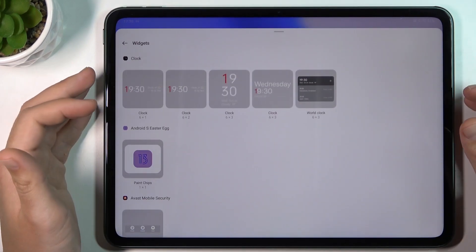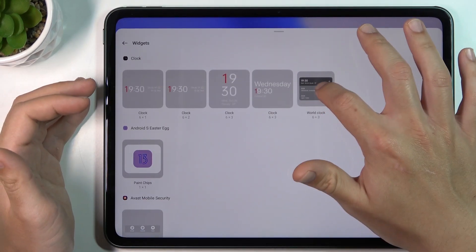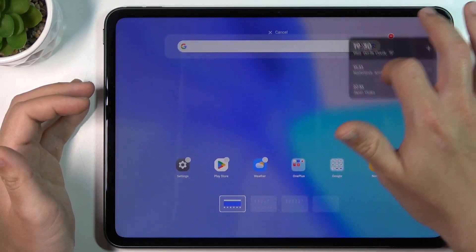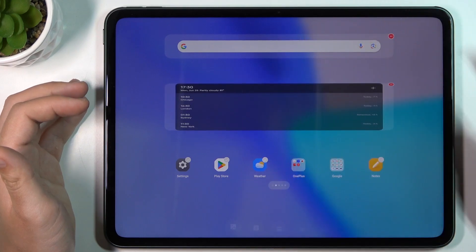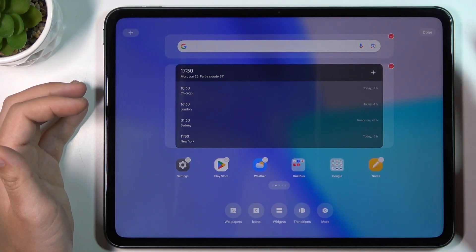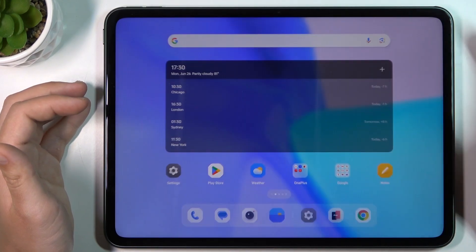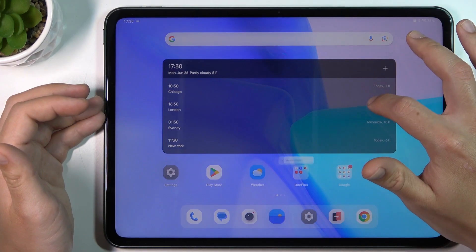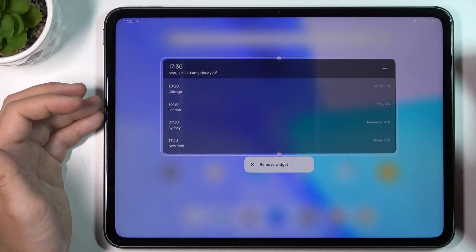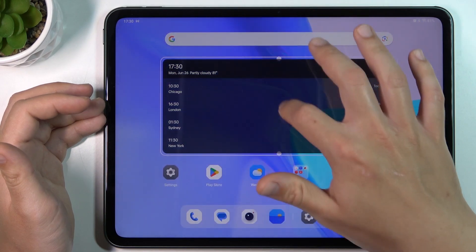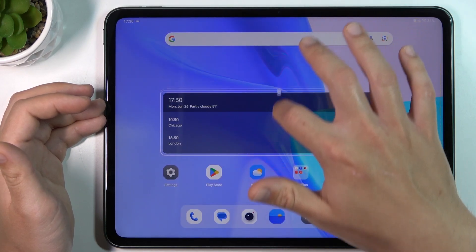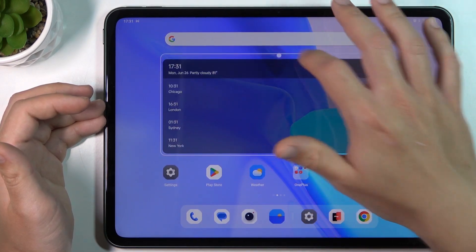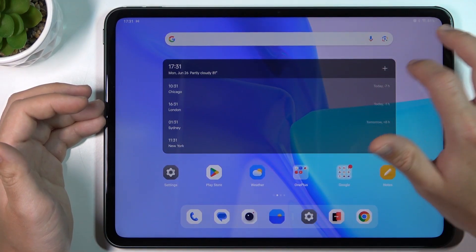The next one: widgets. Just hold on a widget and choose the place for it on the home screen. Now if you hold your finger on it, you can change the size of it by dragging the edges, or just remove it.